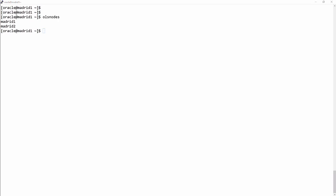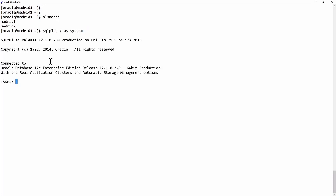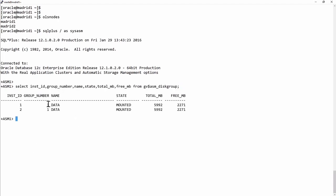So I'll connect to my ASM instance. And all I have at the moment is one disk group called data. And this query shows that my one data disk group is mounted by the two instances in my cluster, instance one and instance two.